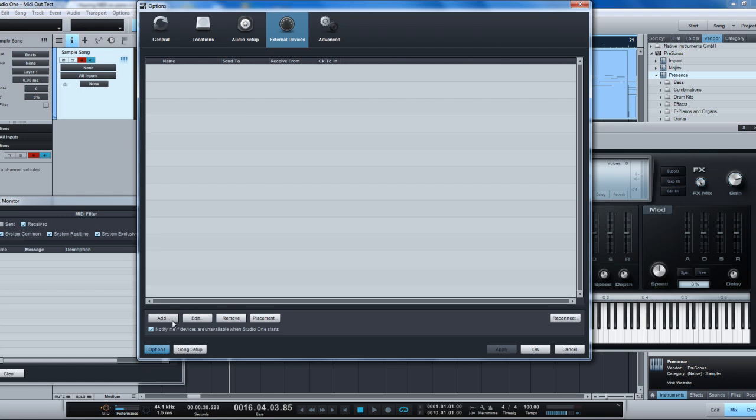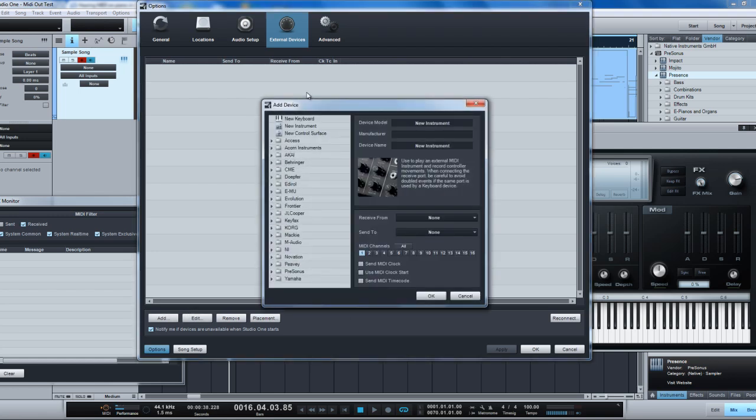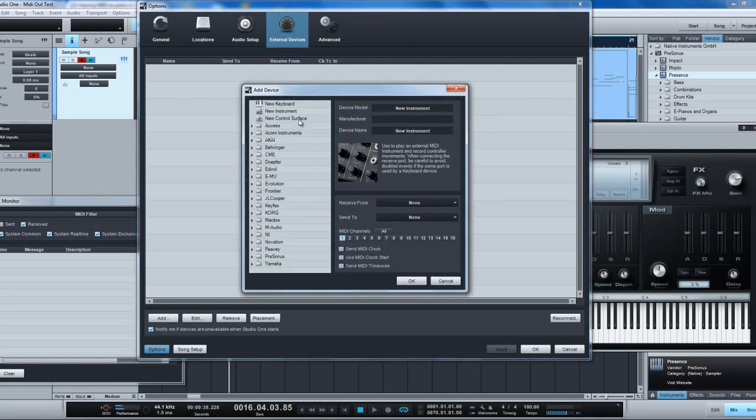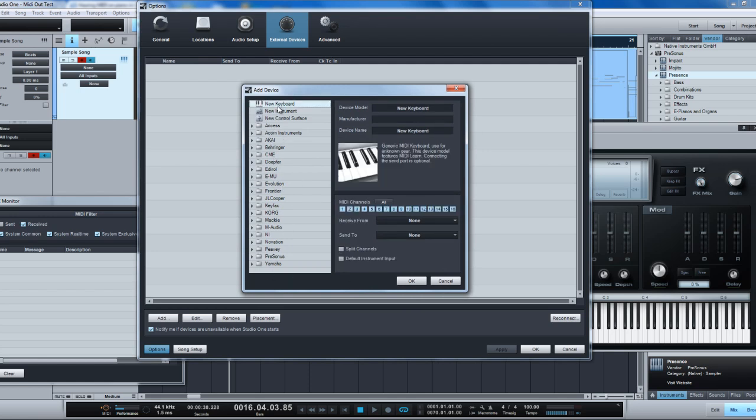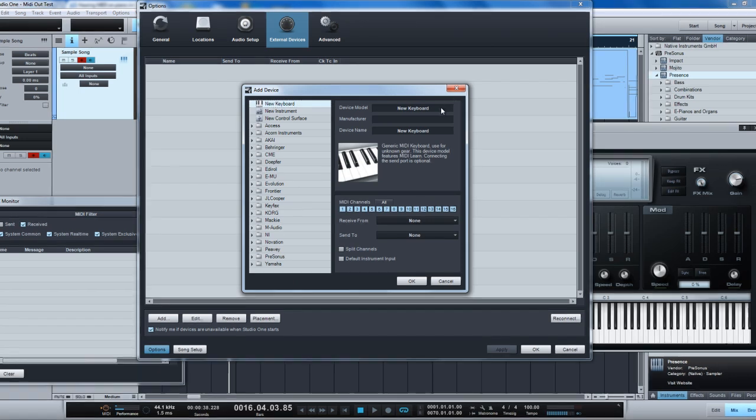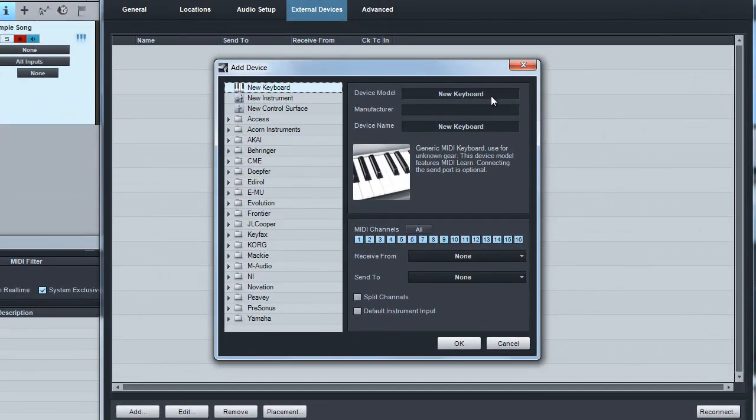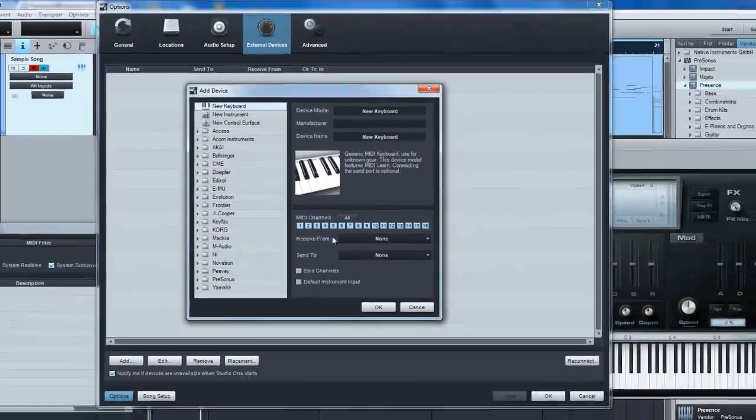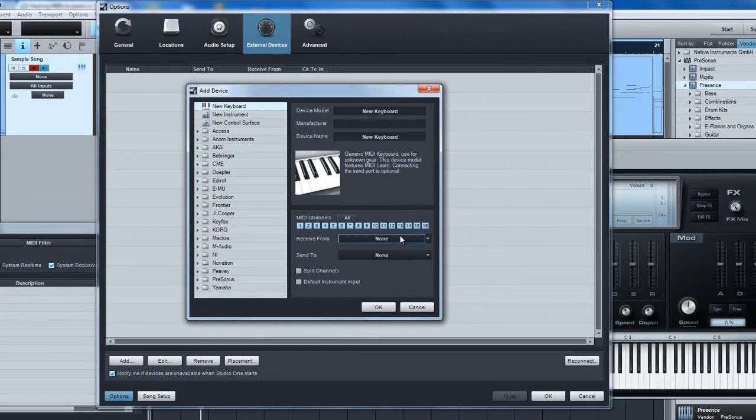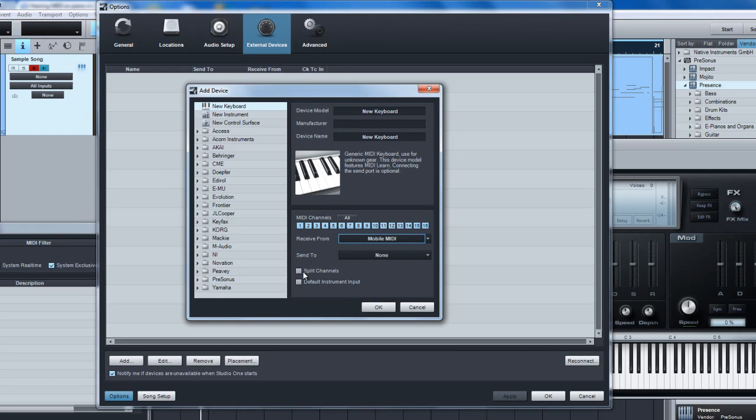If I want to set up a MIDI keyboard without selecting a specific device, I'm just going to select MIDI keyboard and we'll call this a new MIDI keyboard. We're going to receive those from the mobile MIDI and we can split the channels or whatever. I'm going to leave these alone and I hit OK.